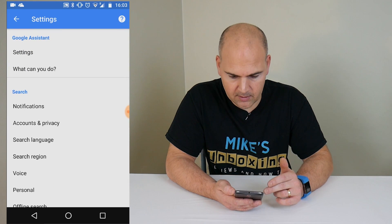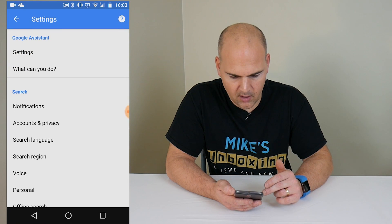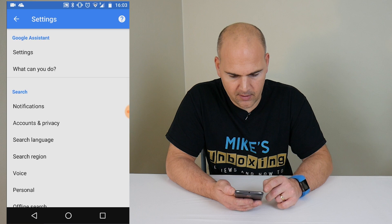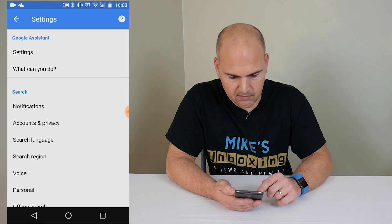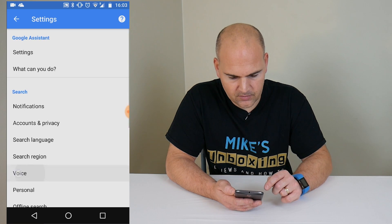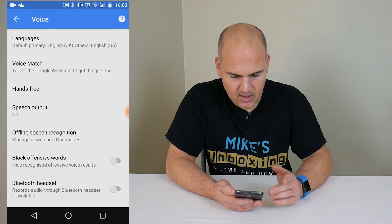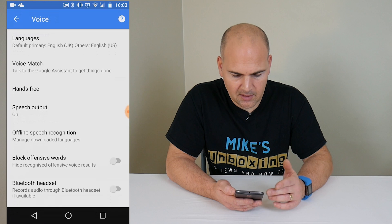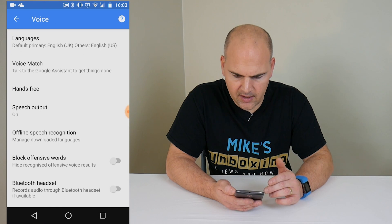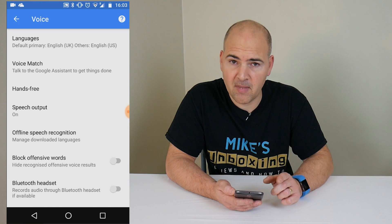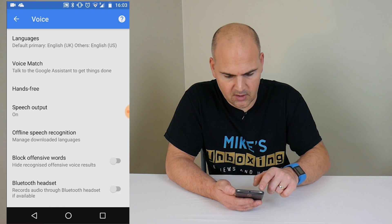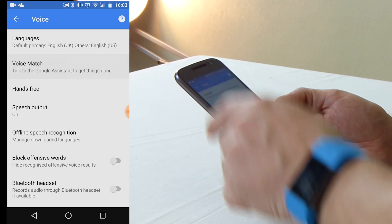In settings, you want to scroll down to the area where you have Search, and then Voice. In Voice, it's changed slightly — you now have to go into Voice Match, which is a slightly different option.